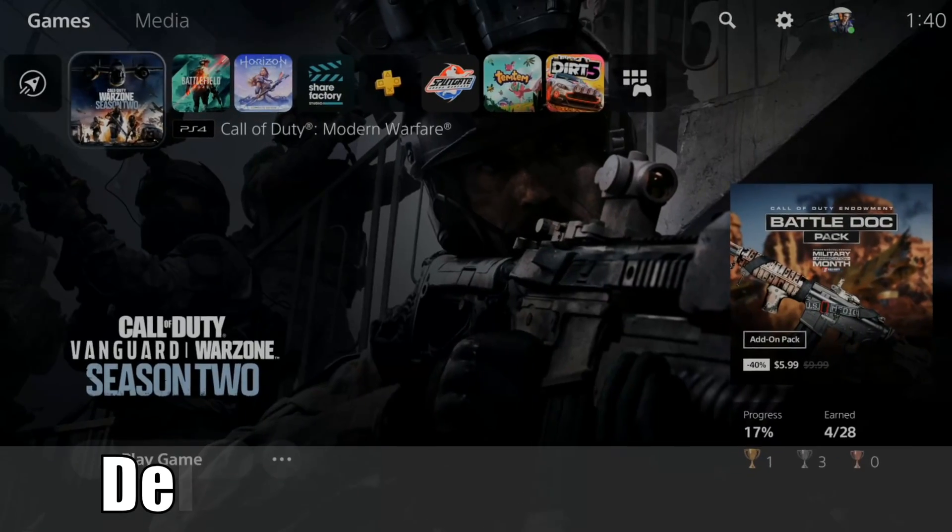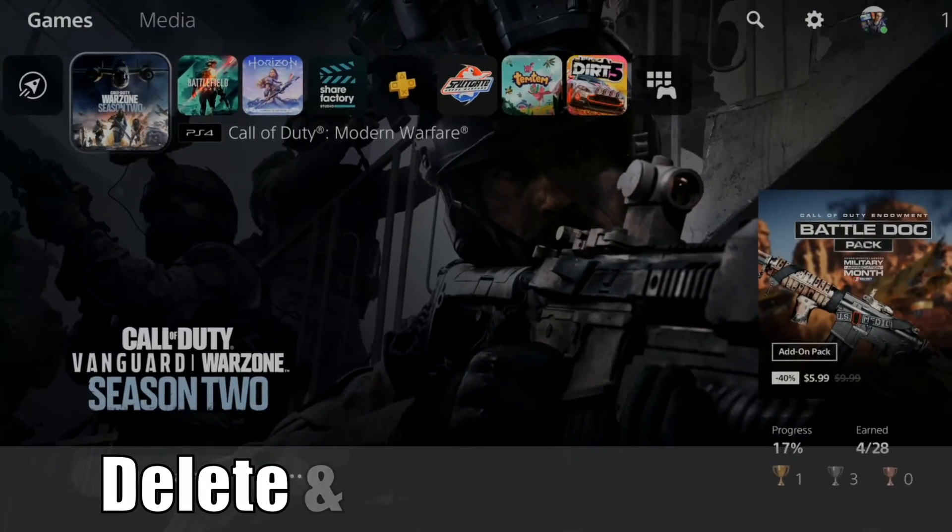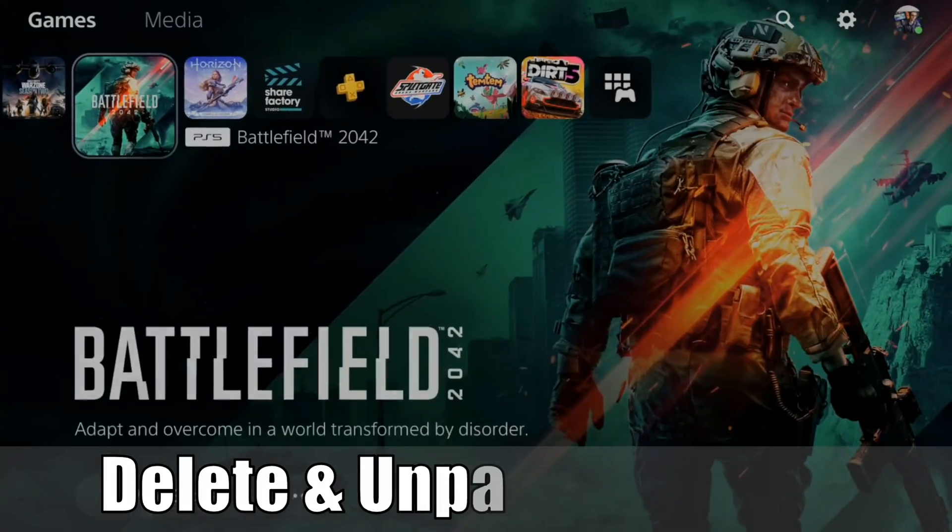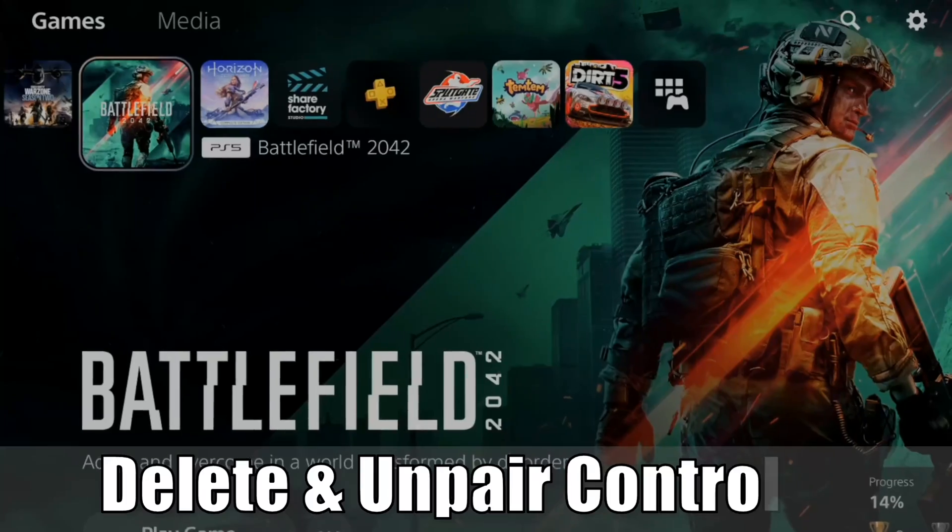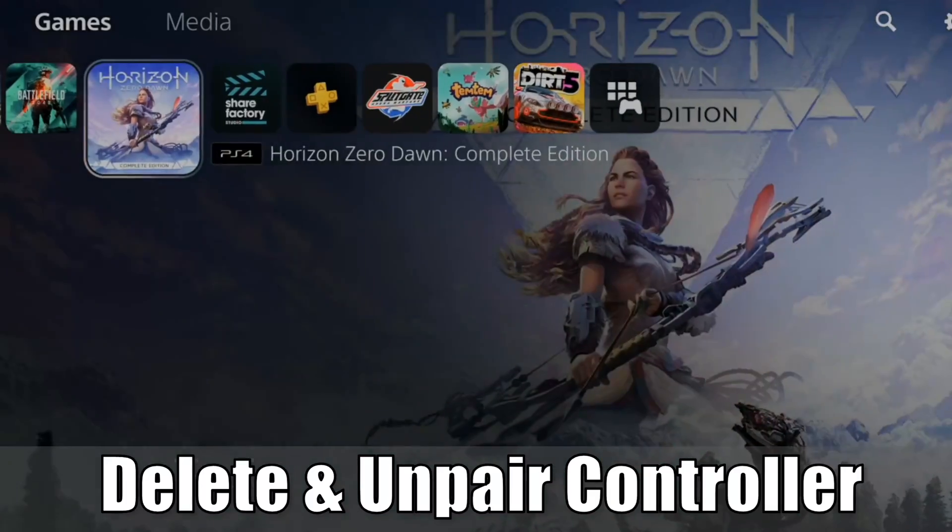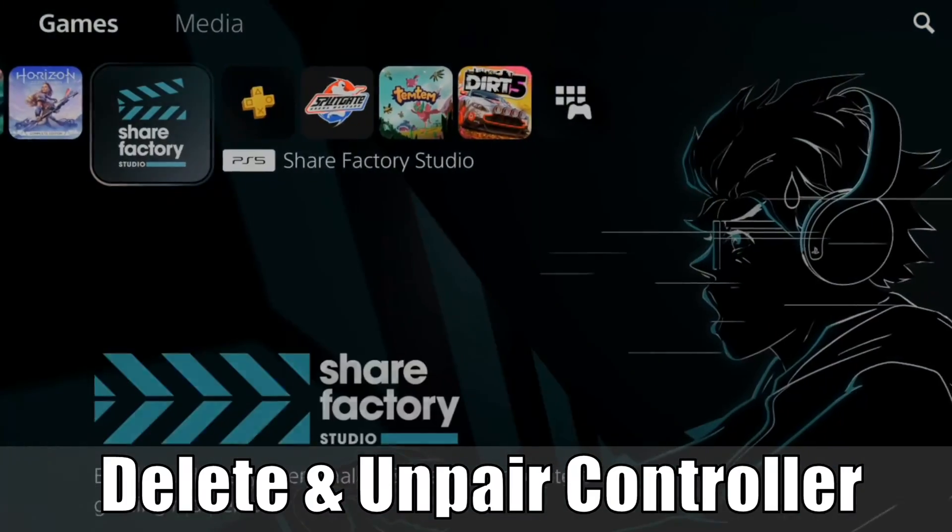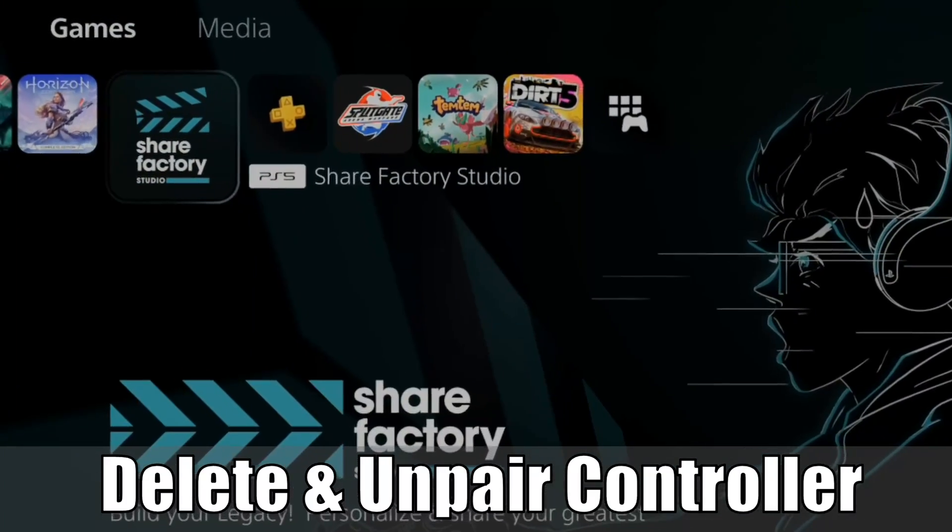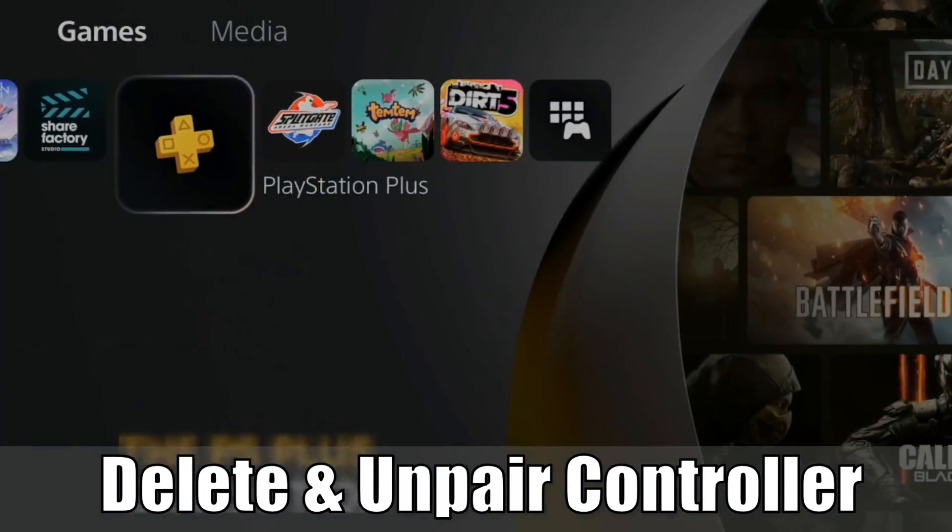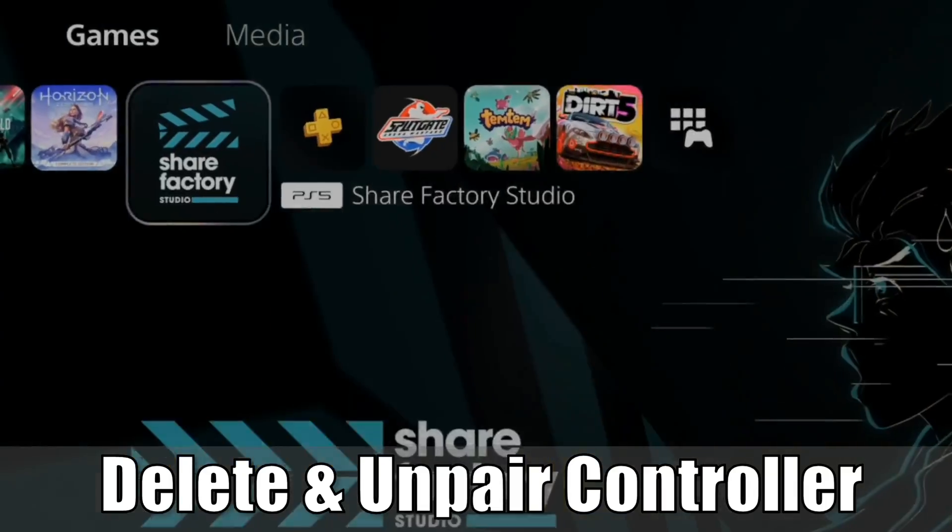Hey everyone, this is Tim from UR6 Studios. Today in this video I'm going to show you how to delete and unpair your PlayStation 5 controller from your PlayStation. So let's go ahead and jump into the video right now.